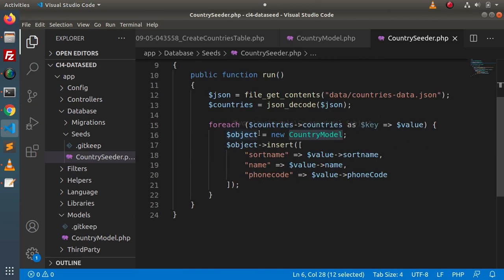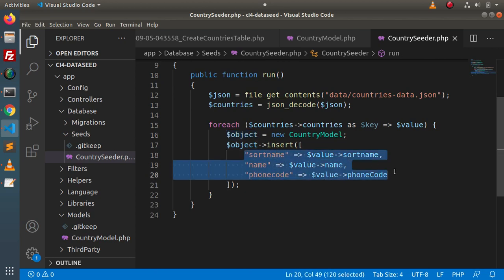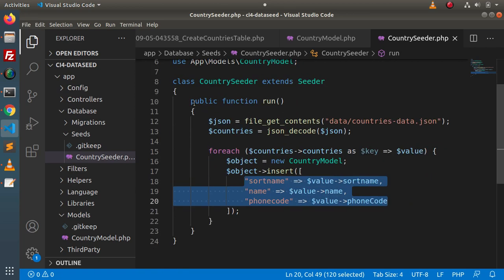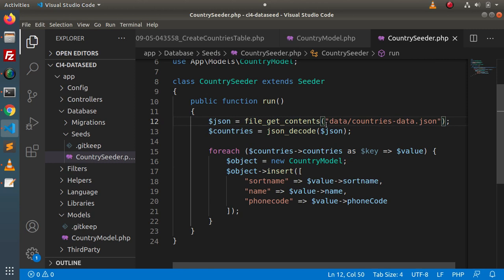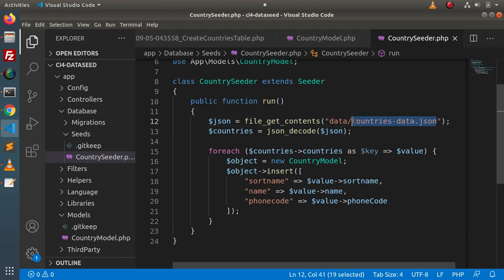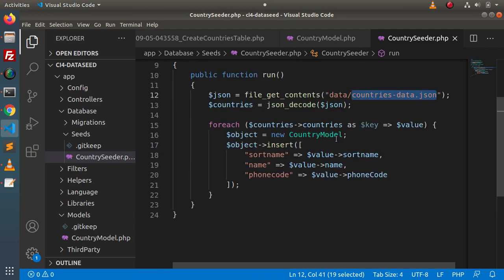Inside `CountrySeeder.php`, first we import the CountryModel we created — its object is used to insert data into the database table. Inside the `run` method, the first line reads our JSON file from the `public/data` folder, stores the contents, and JSON-decodes it since the file contains JSON data. The decoded result in `$countries` holds the full list. We then iterate over each item using key-value pairs and insert `short_name`, `name`, and `phone_code` into the table.